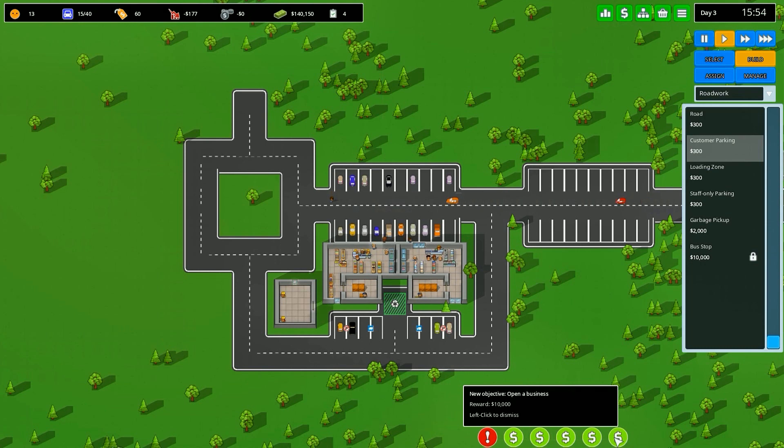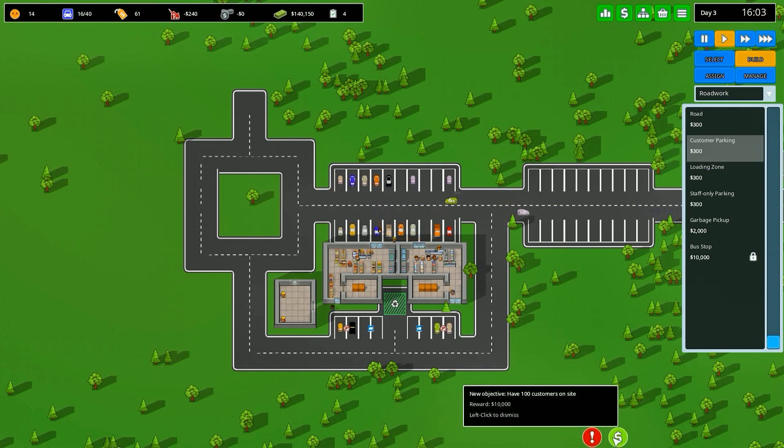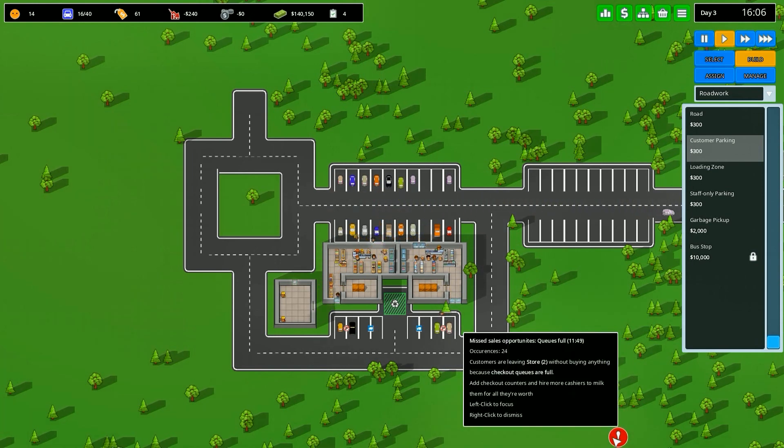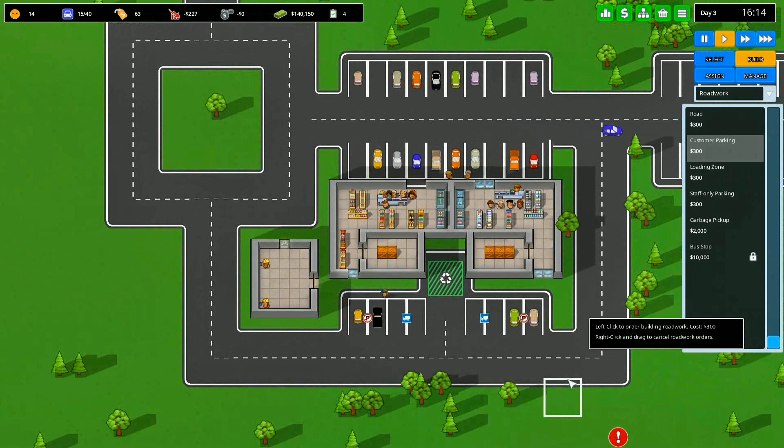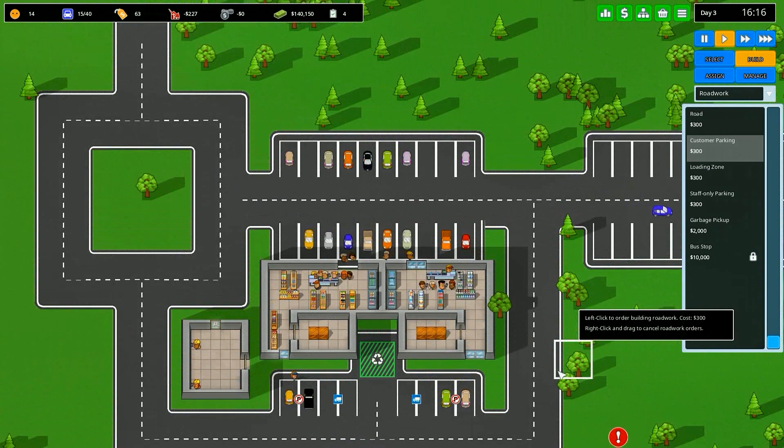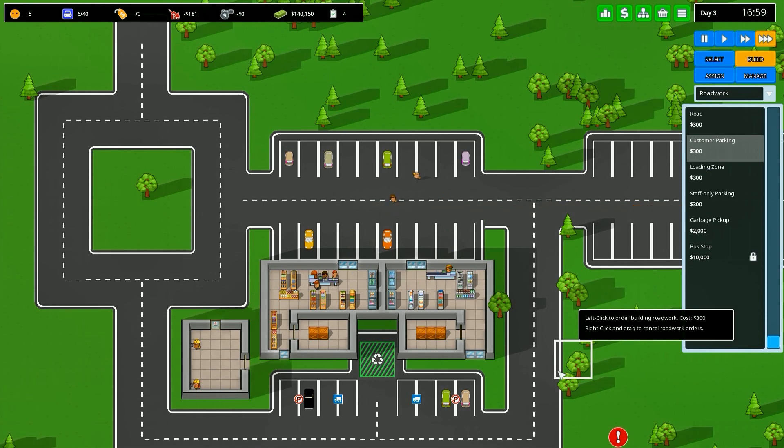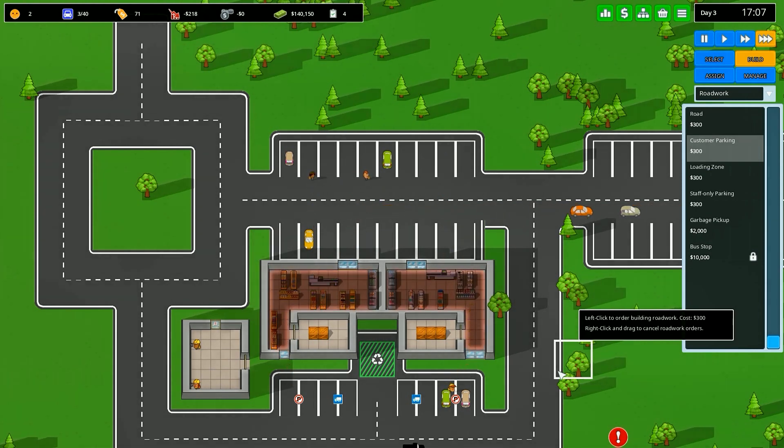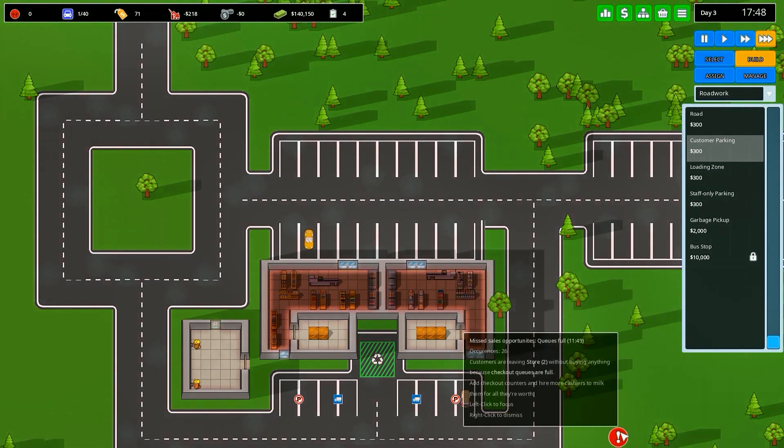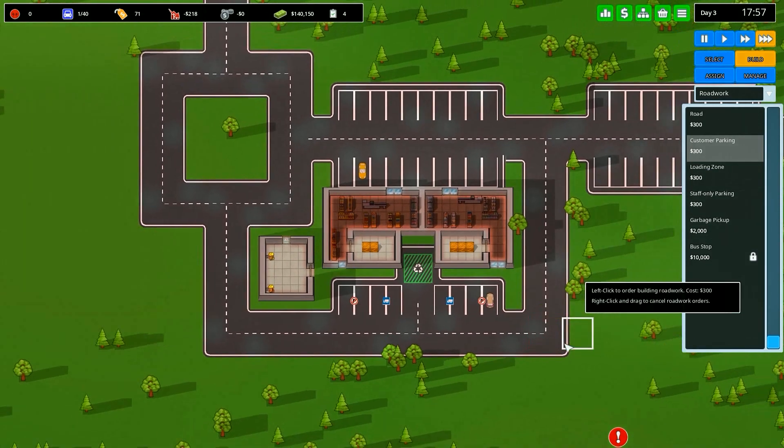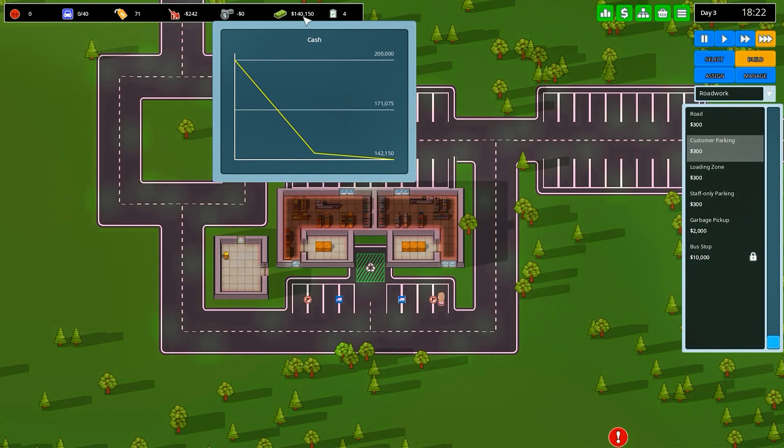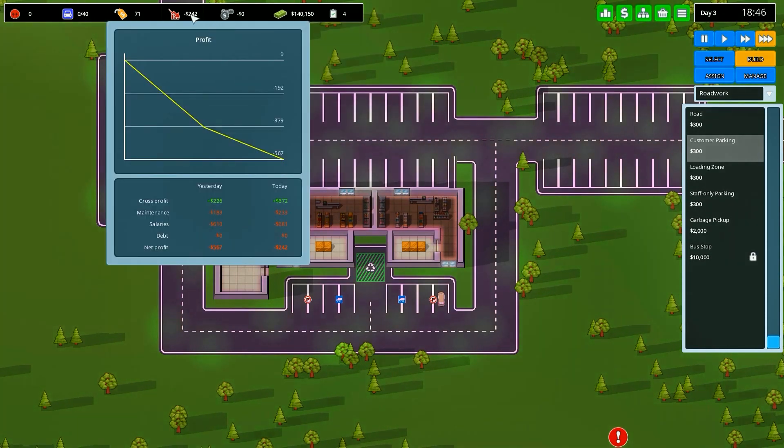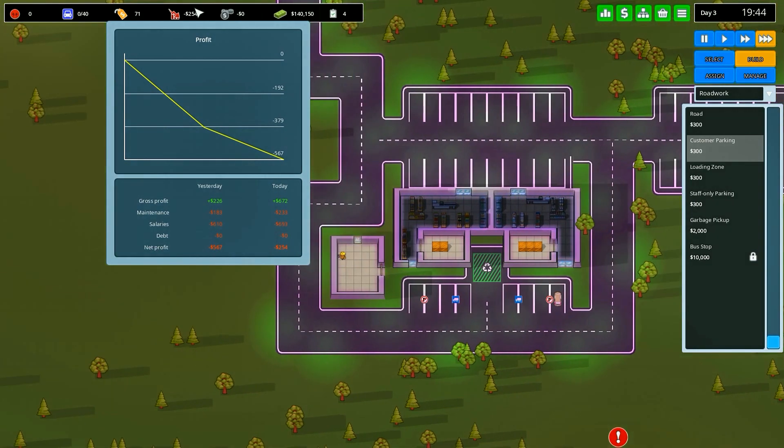Bunch of new objectives: open a business for $10,000, turn a daily profit, make 100 total sales, 20 different types of production, have 100 customers on site. They're leaving because the checkout queues are full, so that's something I'm going to have to eventually address. You can see our cash flow is flattening out, which is kind of what I want to see in the long term. We're just basically covering salaries.